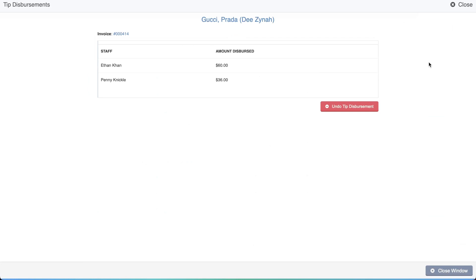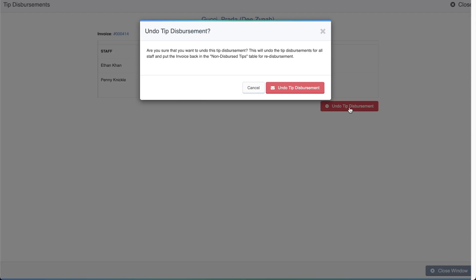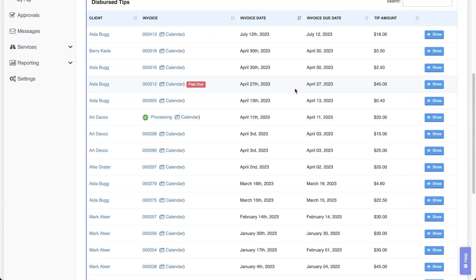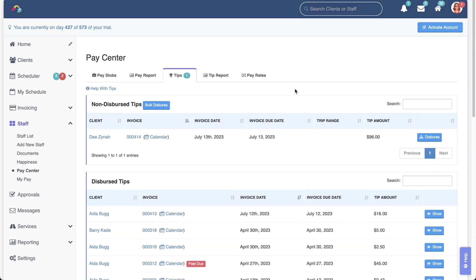That will pull up a window to show how the tip was distributed and a button to undo the tip disbursement. Confirm that you want to undo it. Once confirmed, this will remove those tips from the designated staff member's tip balances. And it moves the tip back to the non-dispersed tip section.